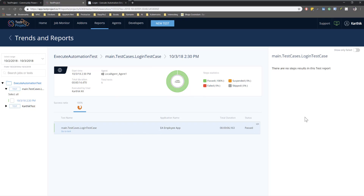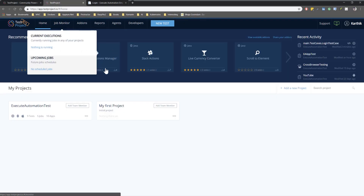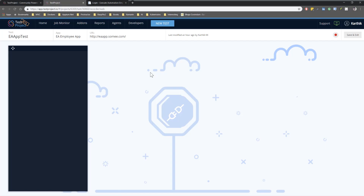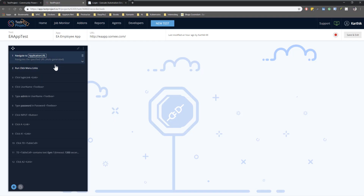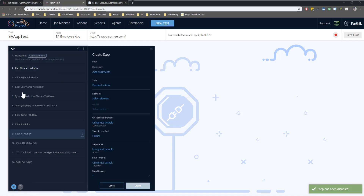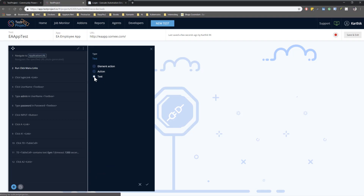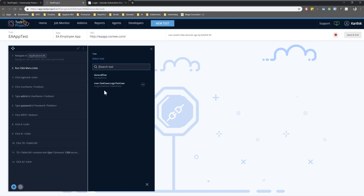If I check the report, you can see the test has been executed and passed. This is how you can write a test using the page object model in TestProject, upload it, and execute it. Now, we haven't extended the test case yet — we've just uploaded and run the package. To extend the existing code, I'll go to the EA app test we already have, where we navigated to the URL and clicked all the menus. This time I'm going to disable the navigate step and log in first, then click all menus using the add-on.